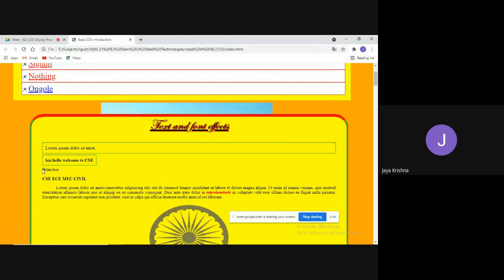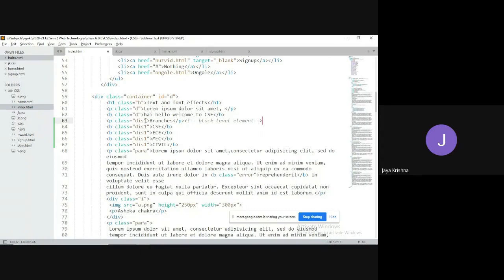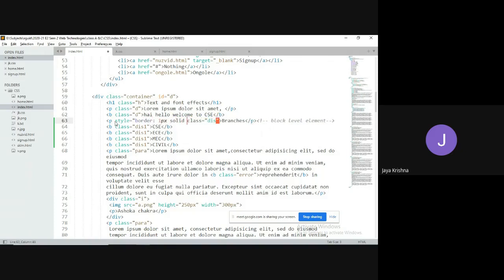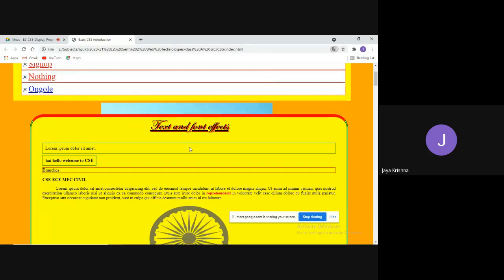Observe — 'branches' is on one line. The paragraph tag is a block-level element, meaning it occupies the entire width of the document. To show that clearly, I'll add a style with border: 1px solid red. You can see the border spans the entire page — that's why it's called a block-level element.